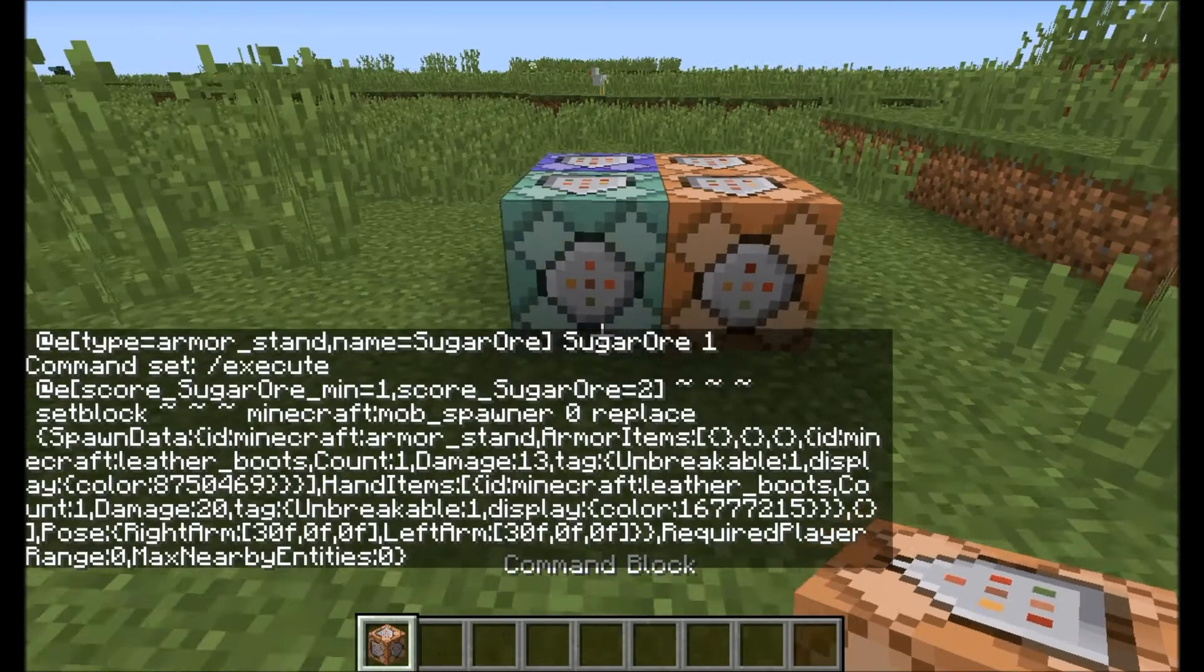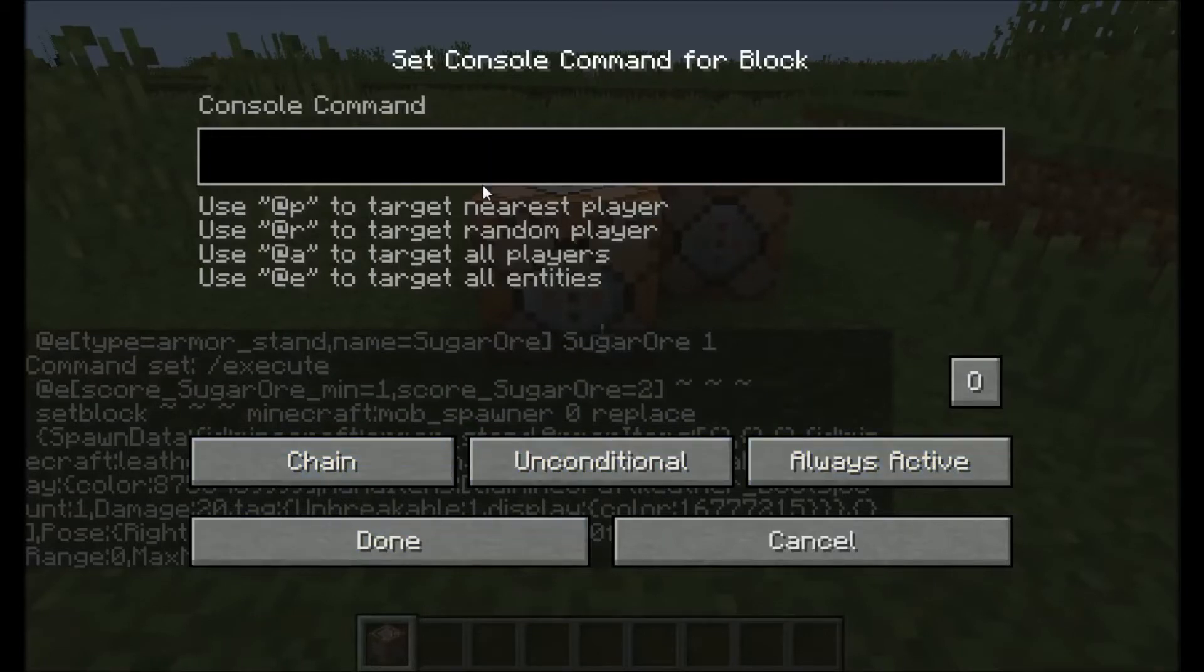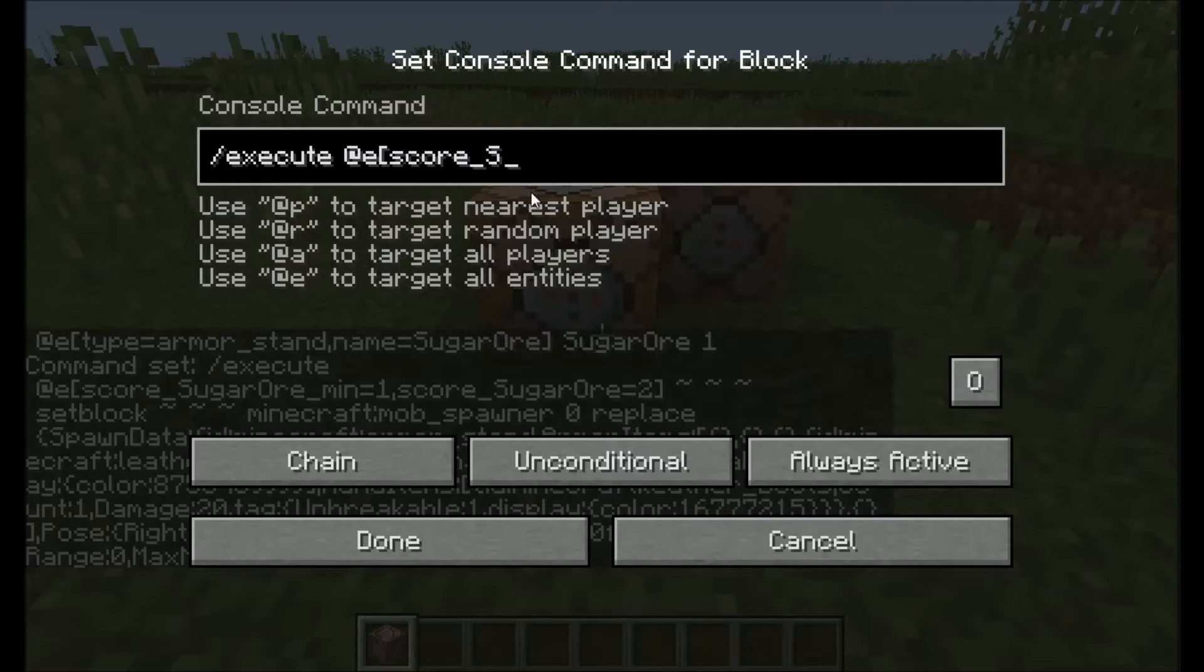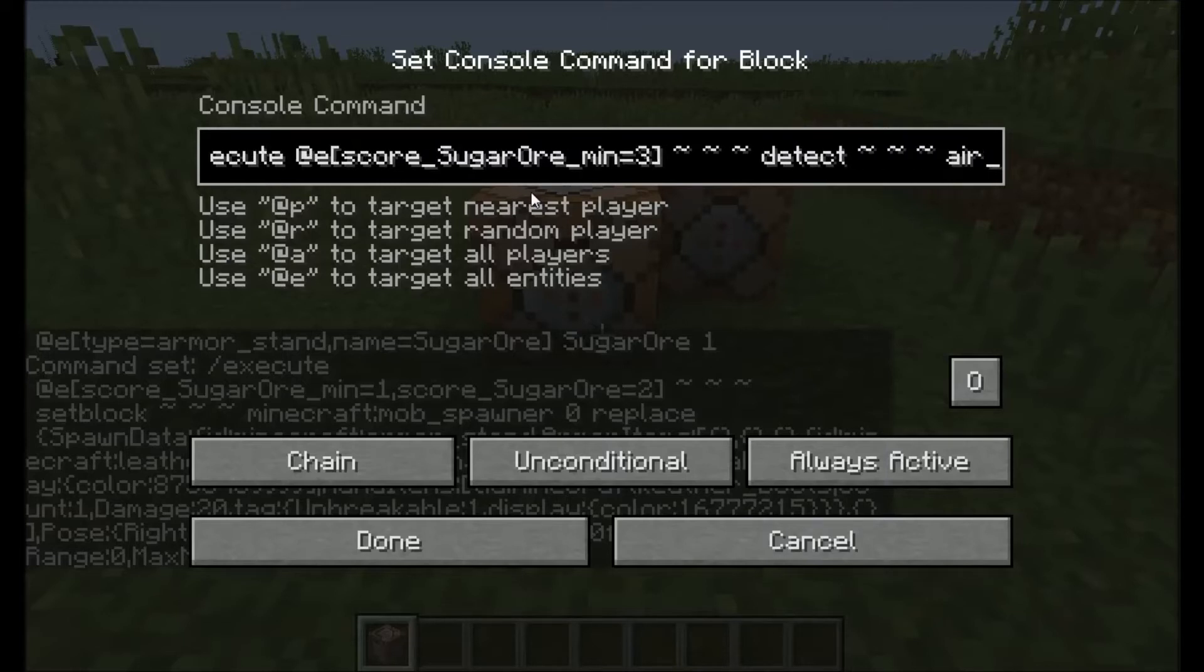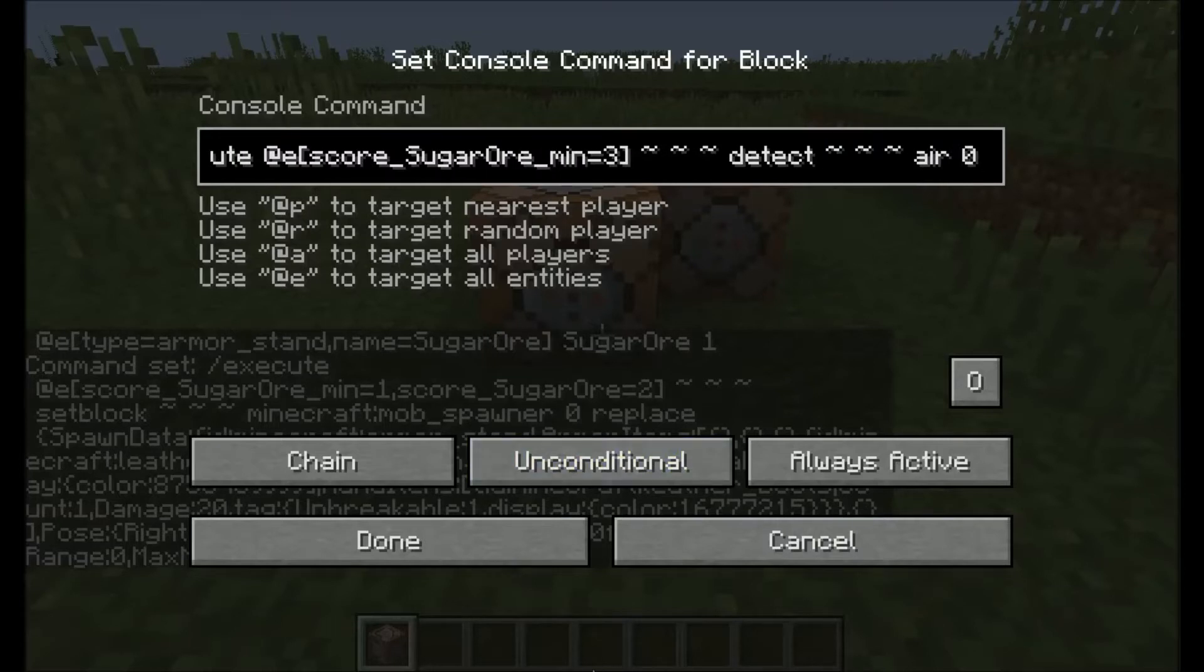All we need is inside the quotations where it says command, so only this part of the command is what we need. Ctrl-C and copy that. Go back into Minecraft and then type in execute all entities score sugar ore minimum equals one and score sugar ore equals two. This will give it enough time to properly work. Then just put those three squiggly things and paste that in.